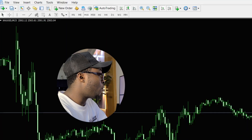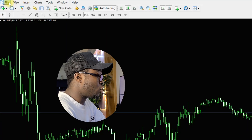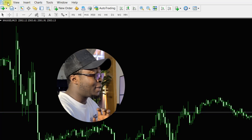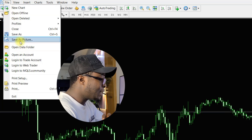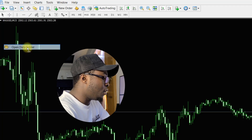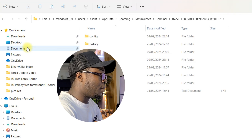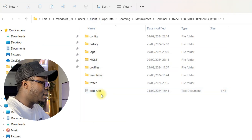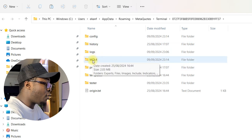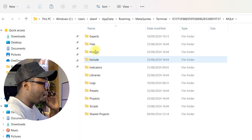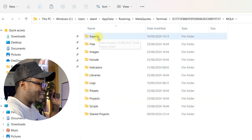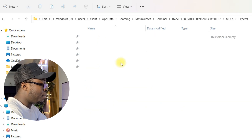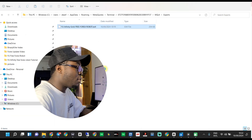Then move to your MT4. When you get to MT4, you're gonna see the options File, View, and Insert. Click on File first — when you open it, a menu will pop up. Move to 'Open Data Folder'. After opening the data folder, this window will pop up — click on MQL4, then you're gonna see the Experts folder. Click on Experts, open it, then paste the robot file. That's how simple it is to get it done.